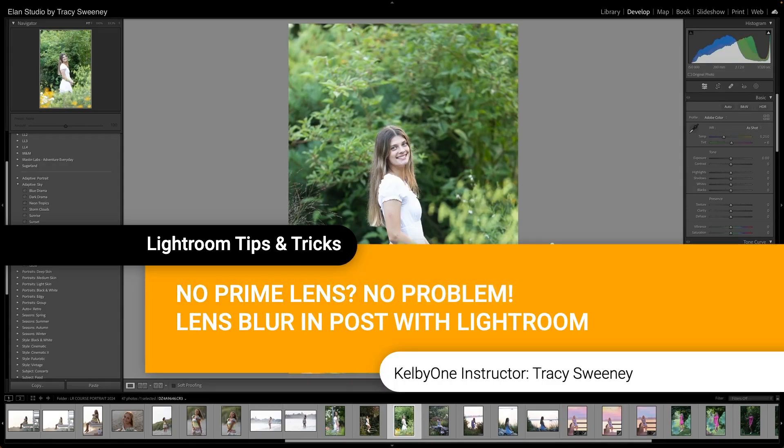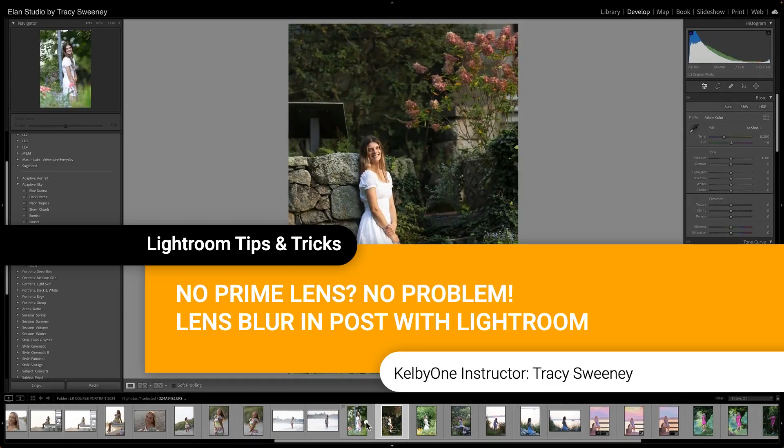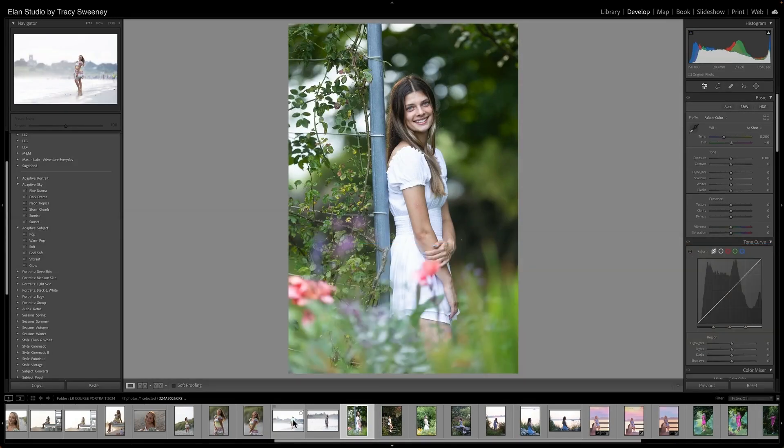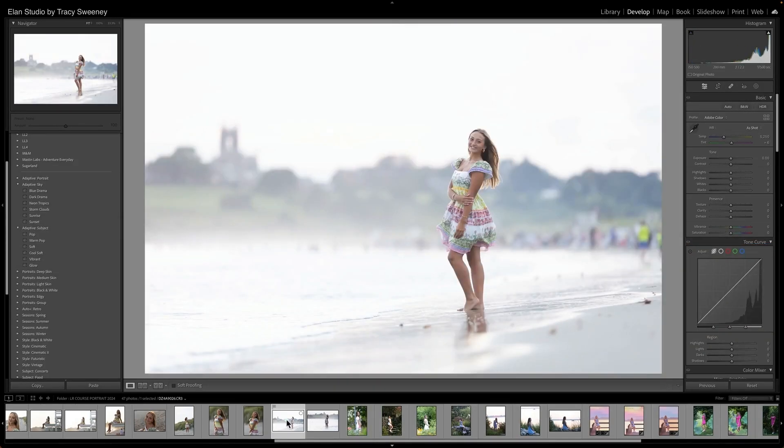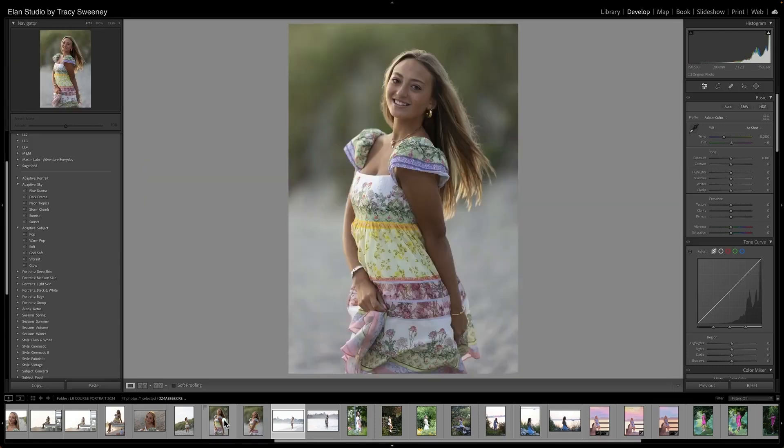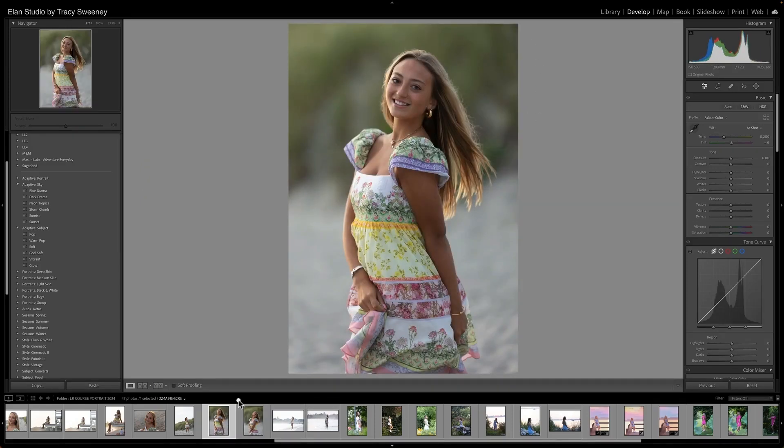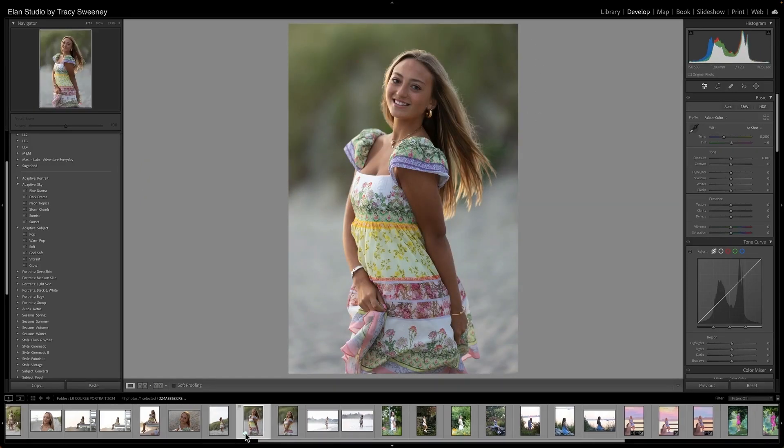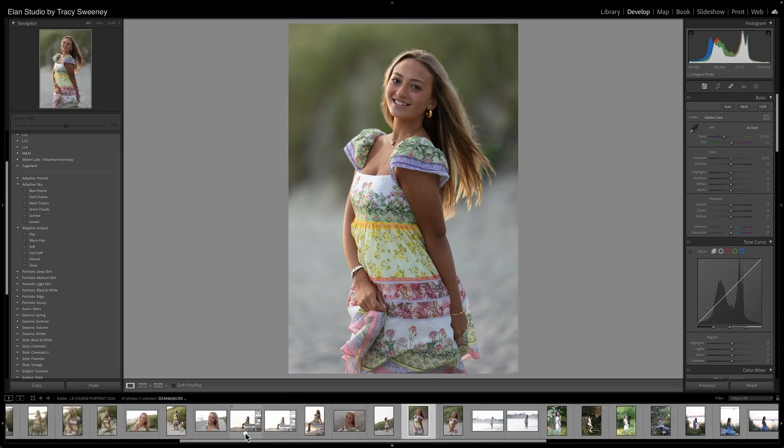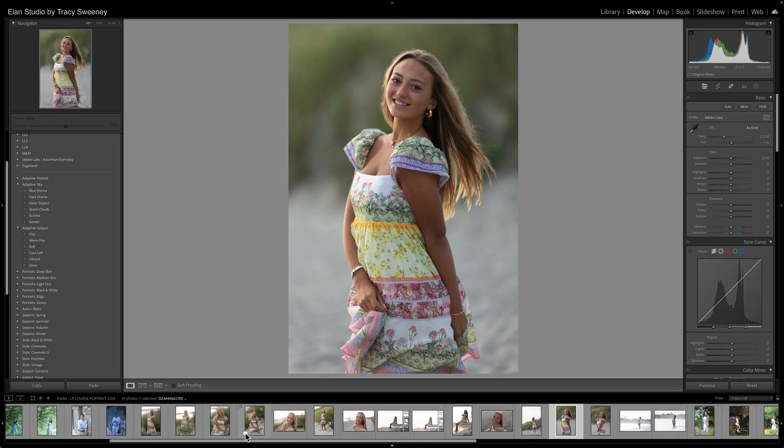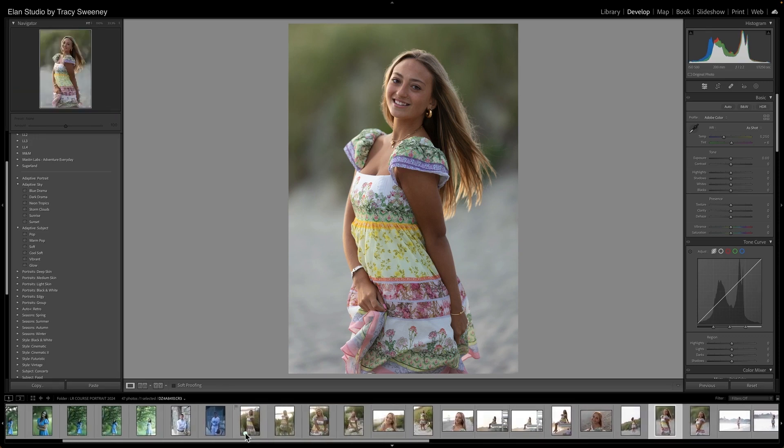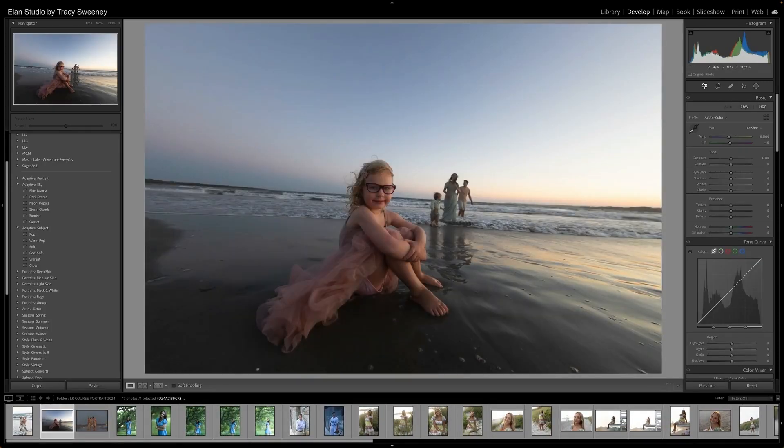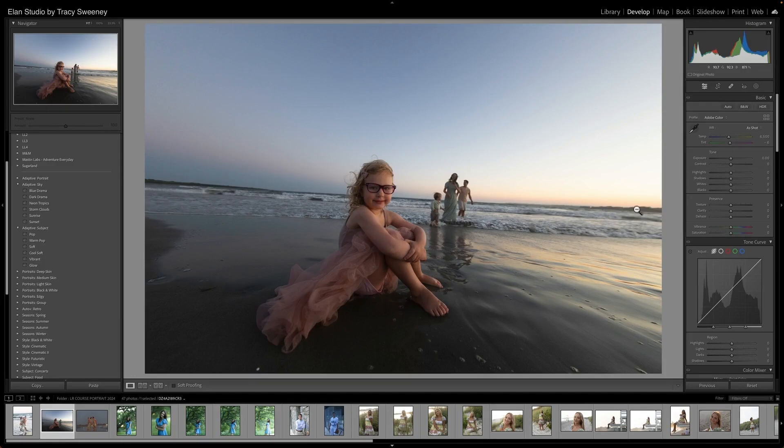So I shoot primarily with prime lenses and I'm shooting with very wide apertures, and so I'm gonna have that natural blurriness to begin with. But if you are looking to achieve that effect and you are not getting it out of camera, what is so awesome now with the recent editions in Lightroom is that you can do this with the lens blur tool.